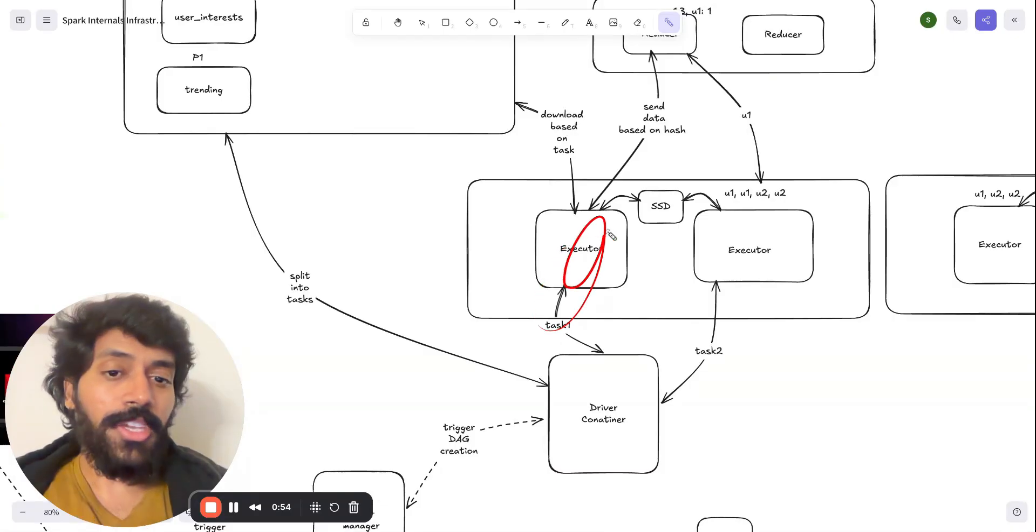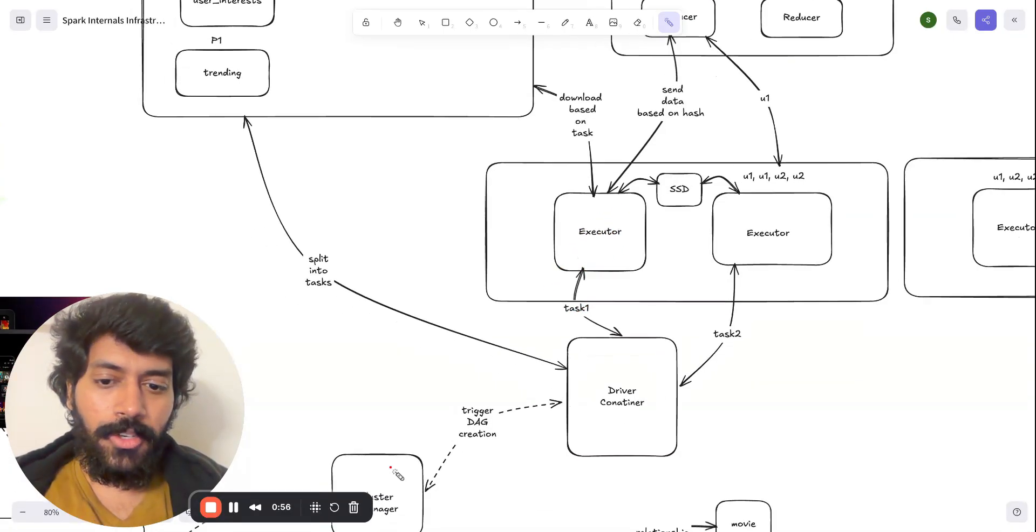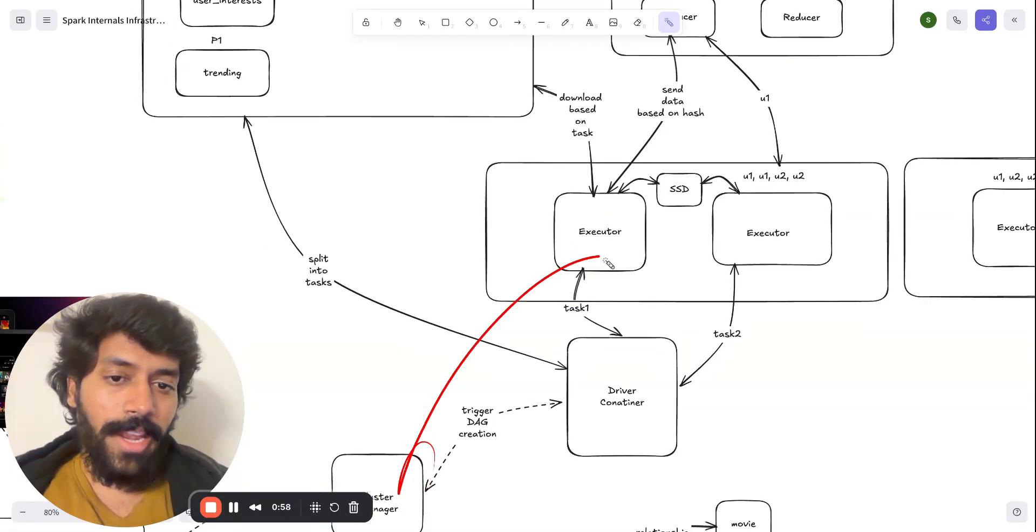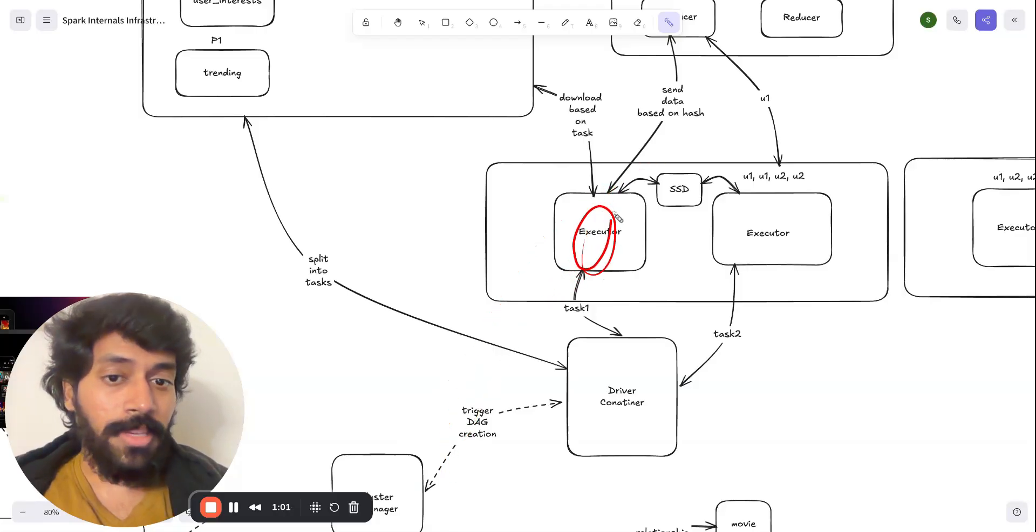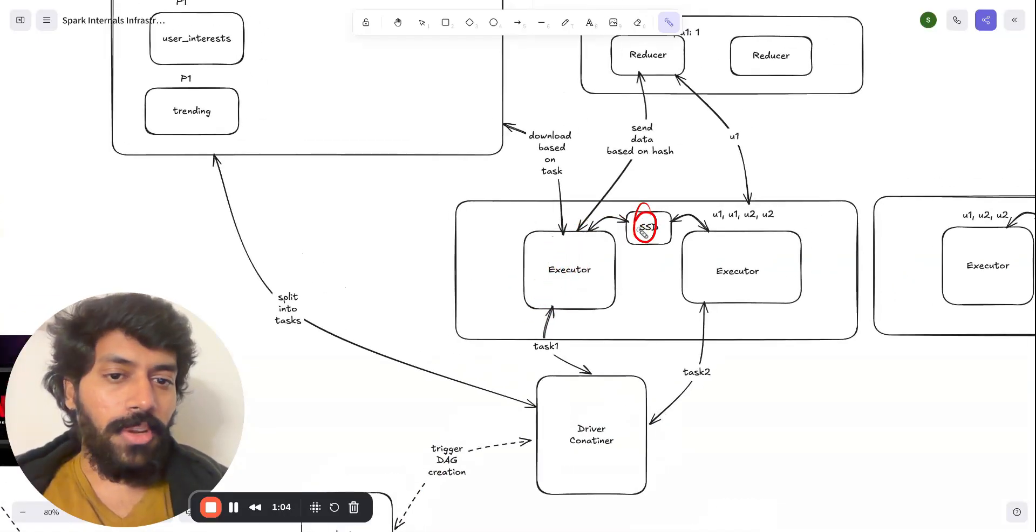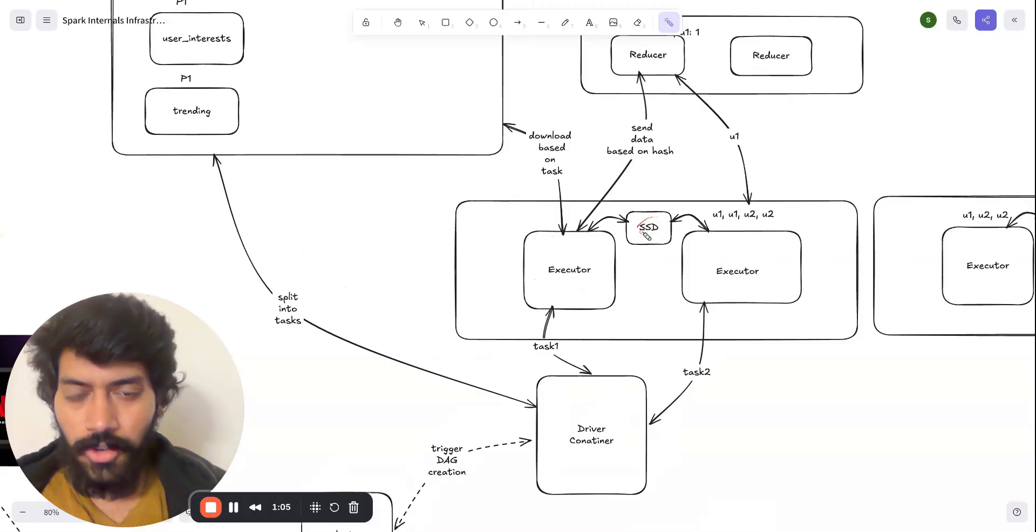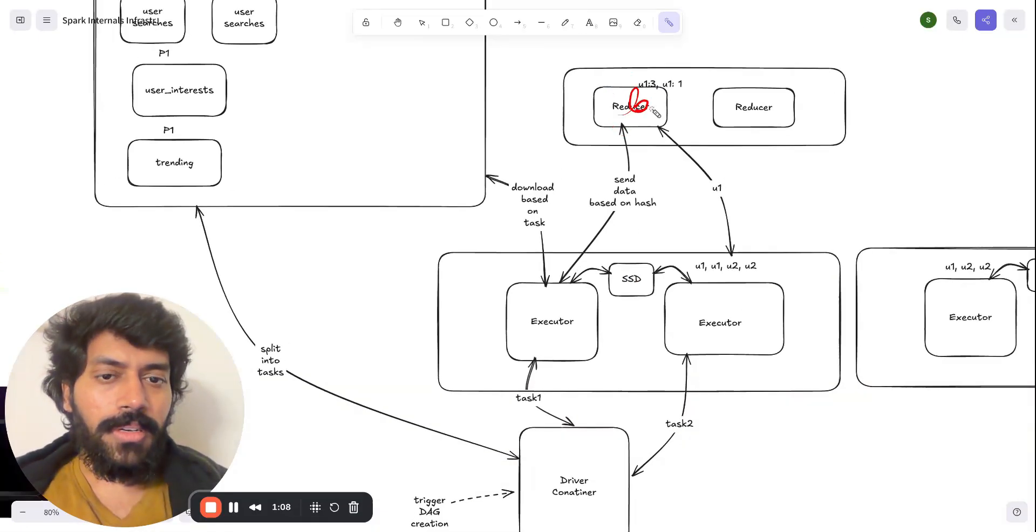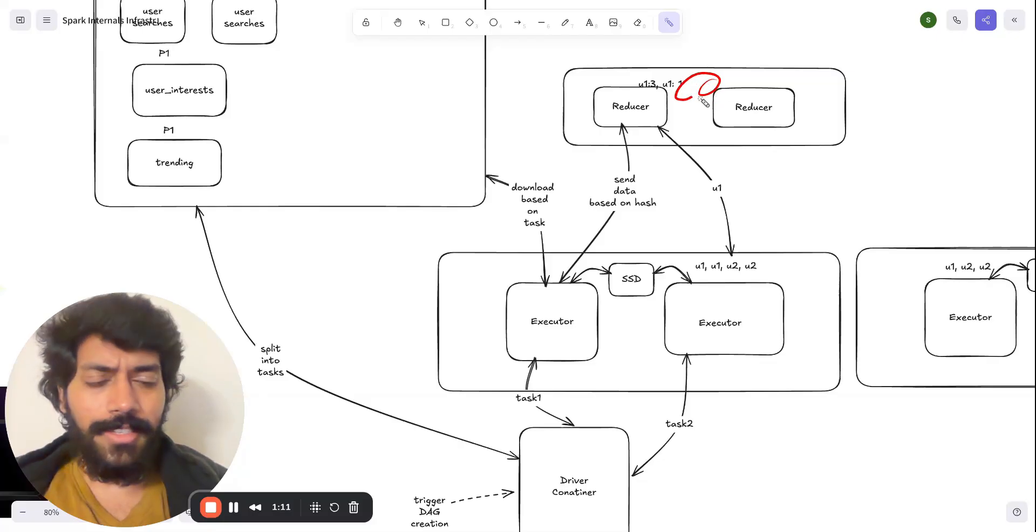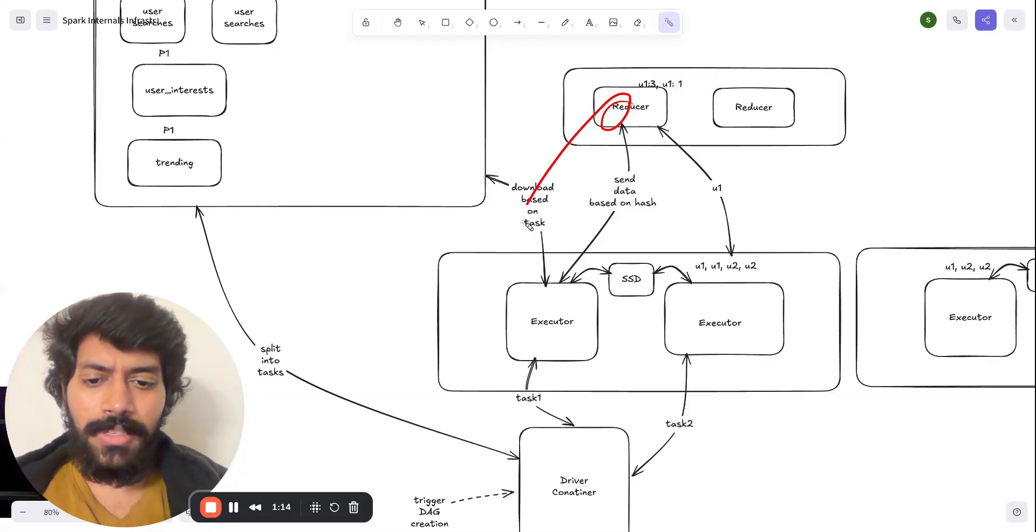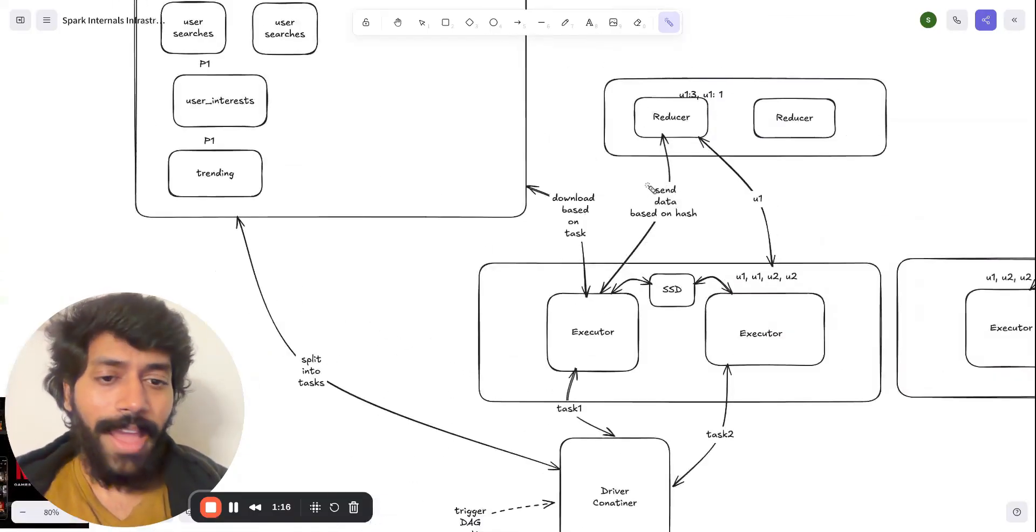But if executor dies, the Kubernetes, the cluster manager will keep an eye and a new system can restart it. And since this executor is storing it on SSD, that's not a problem. The same thing with the reducer. Reducer even stores information in memory and its SSD. So if it dies, the cluster manager can handle it.